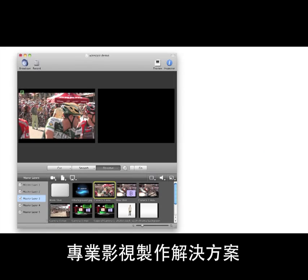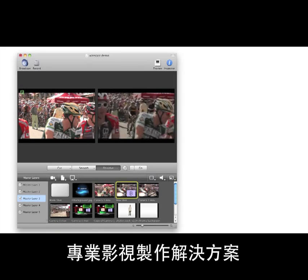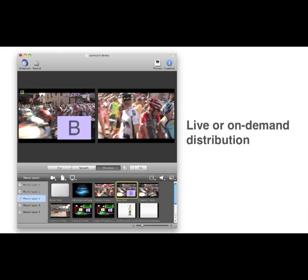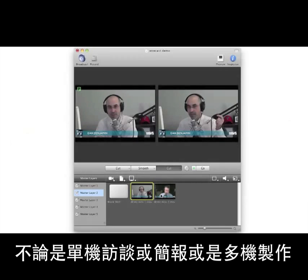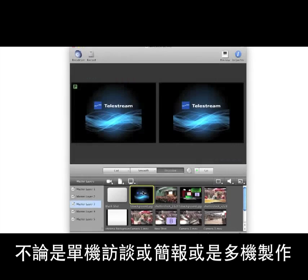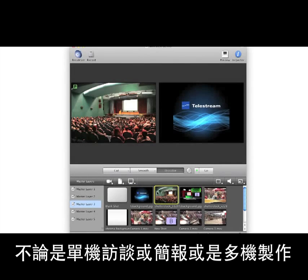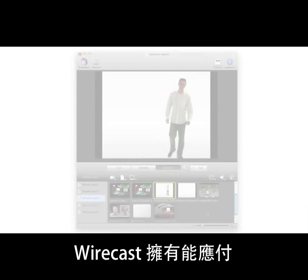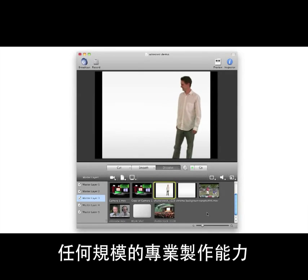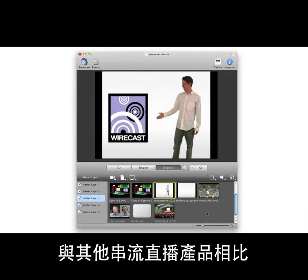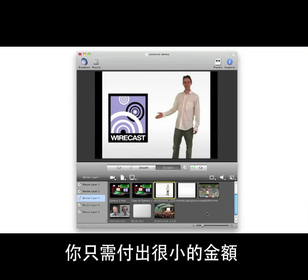Wirecast is the affordable solution for creating professional broadcast productions for live or on-demand distribution on the web. From a single-camera interview or simple presentation to a multi-camera live event, Wirecast has the professional production features to handle any size web broadcasting job at a fraction of the cost of other live streaming solutions.